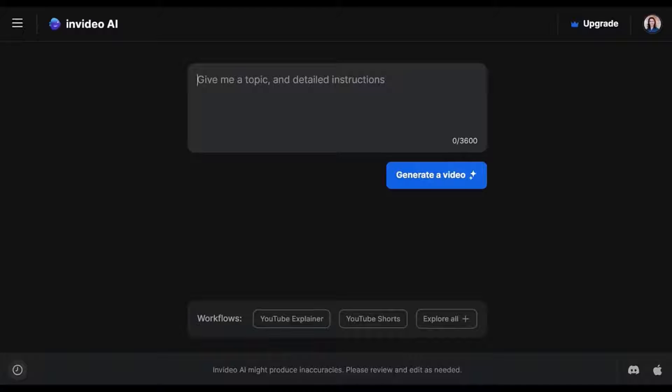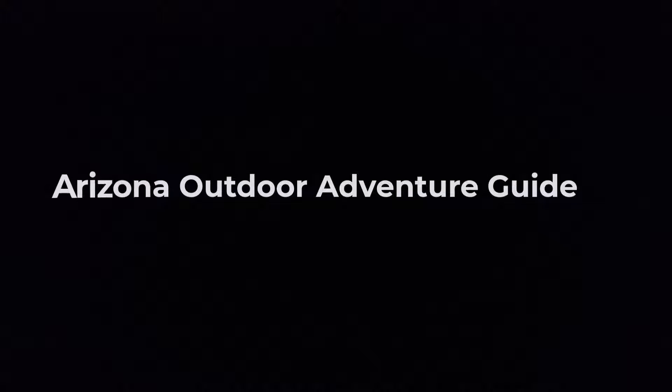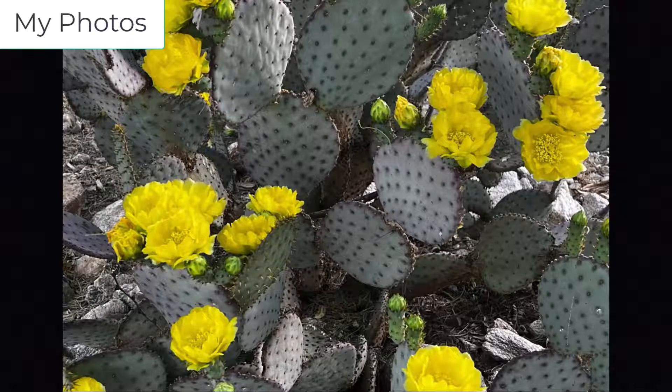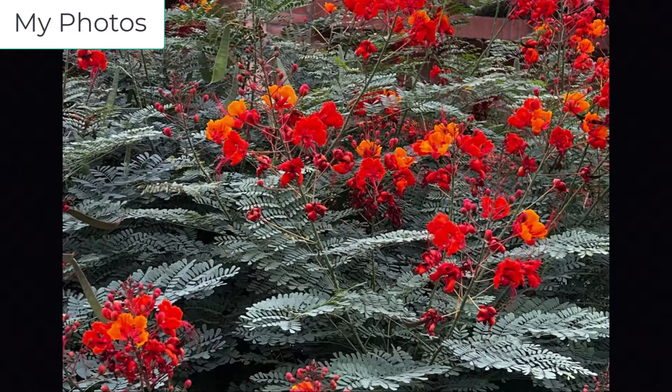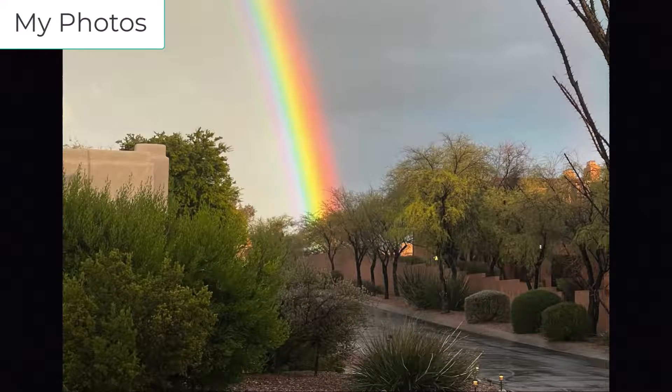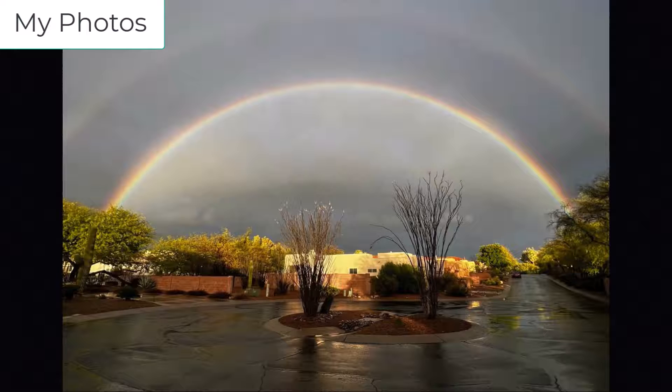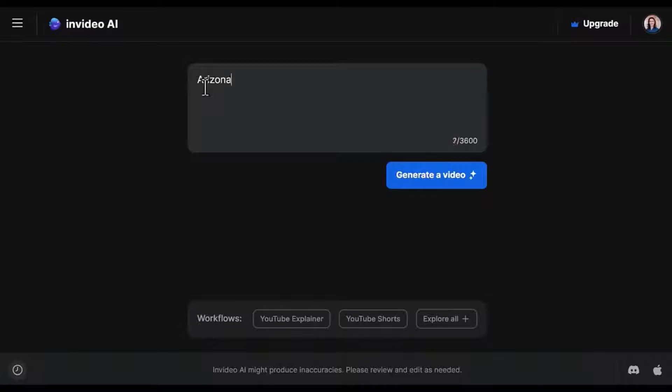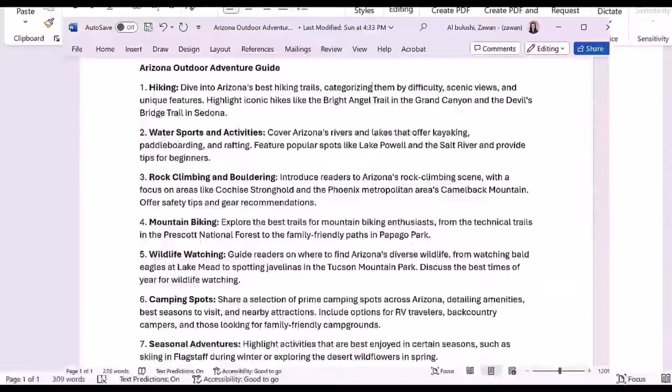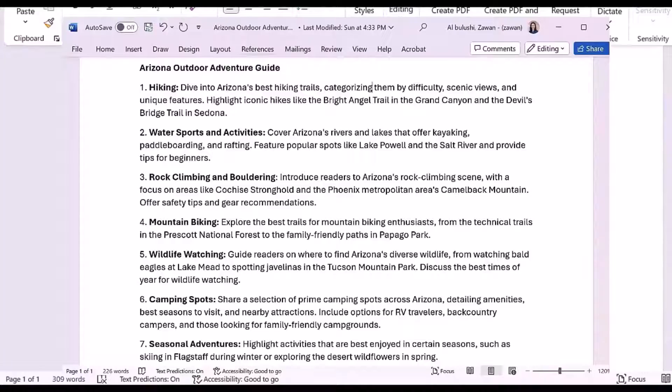Let's say I want the AI to create a video about Arizona Outdoor Adventure Guide. I actually live in Arizona, so I wanted to see the quality of the information and the images that it can generate. I can just type in Arizona Outdoor Adventure Guide and ask it to generate a video.